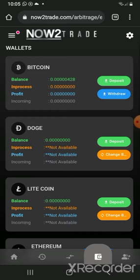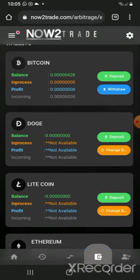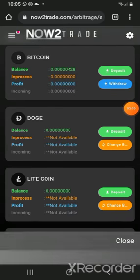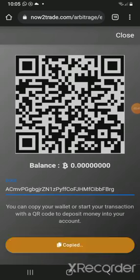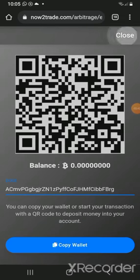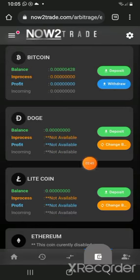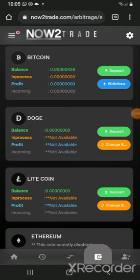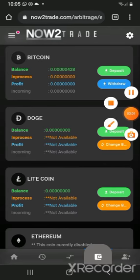To deposit using Dogecoin, I'll just click on Deposits — I've already done that and copied my wallet address. If you are new and trying this for the first time, once you click on Deposits you'll be told to create your Dogecoin wallet, which is just clicking one button and then you're good to go. Now I'm going to head over to Binance and send my Dogecoin into my Now to Trade wallet.